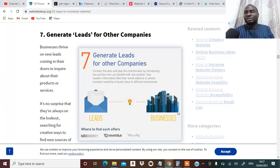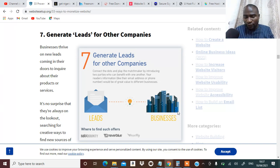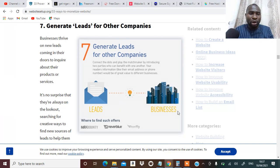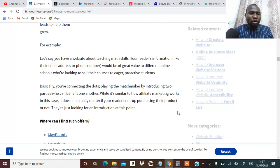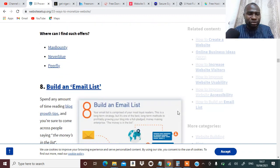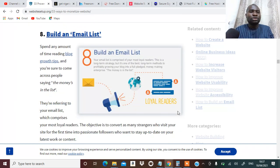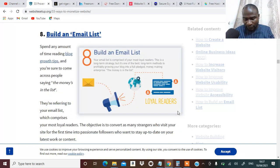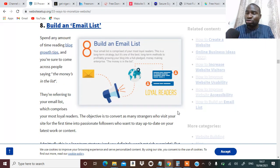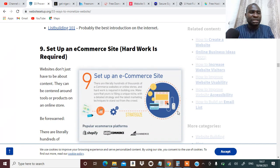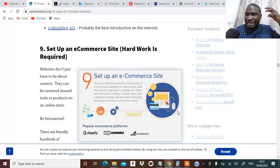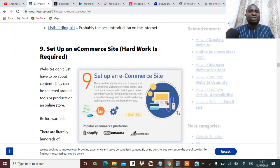You can build an email list from your site. That's going to be my number eight. Number nine, you can set up an e-commerce site that your website will be linked to or your blog will be linked to.